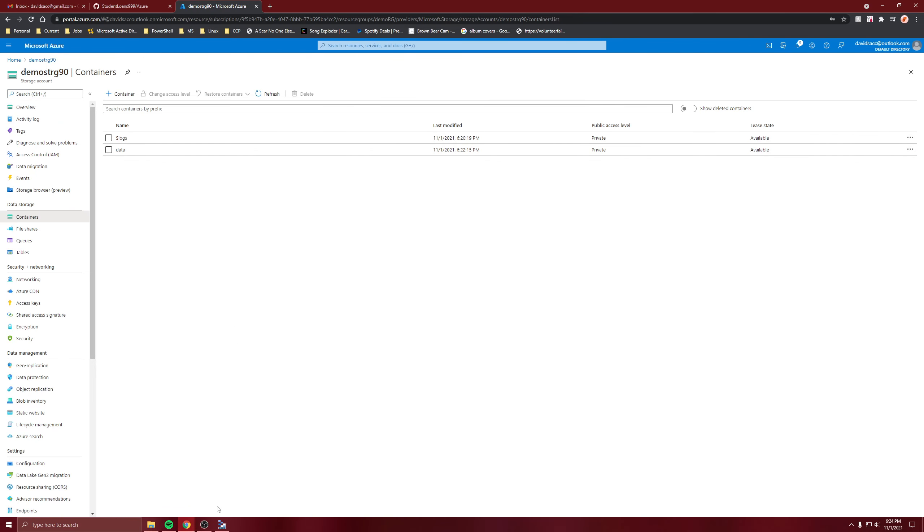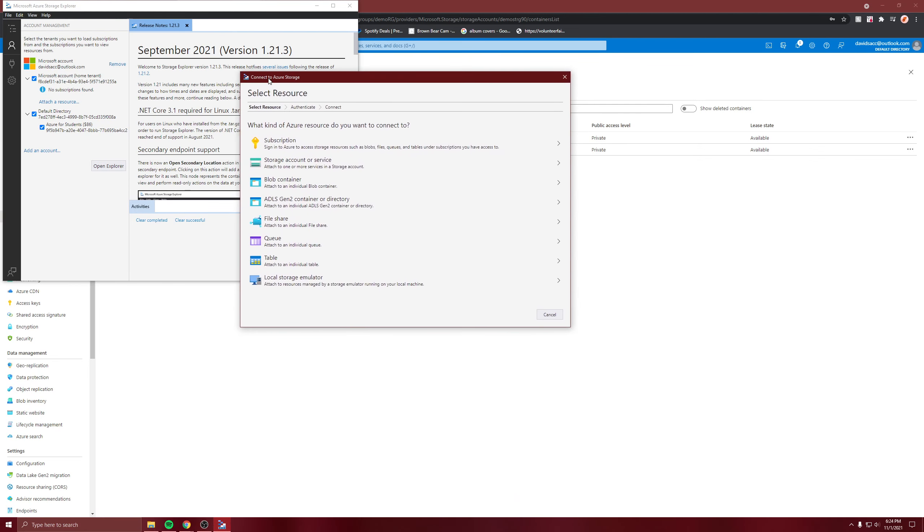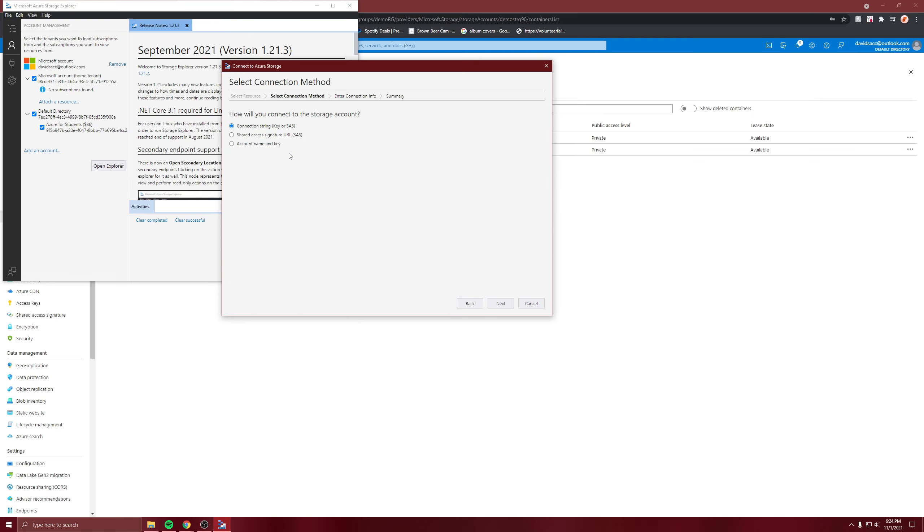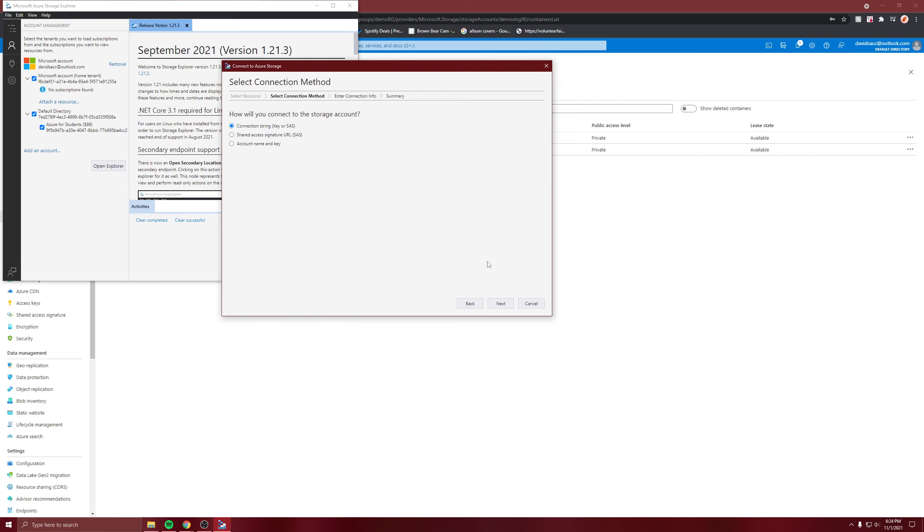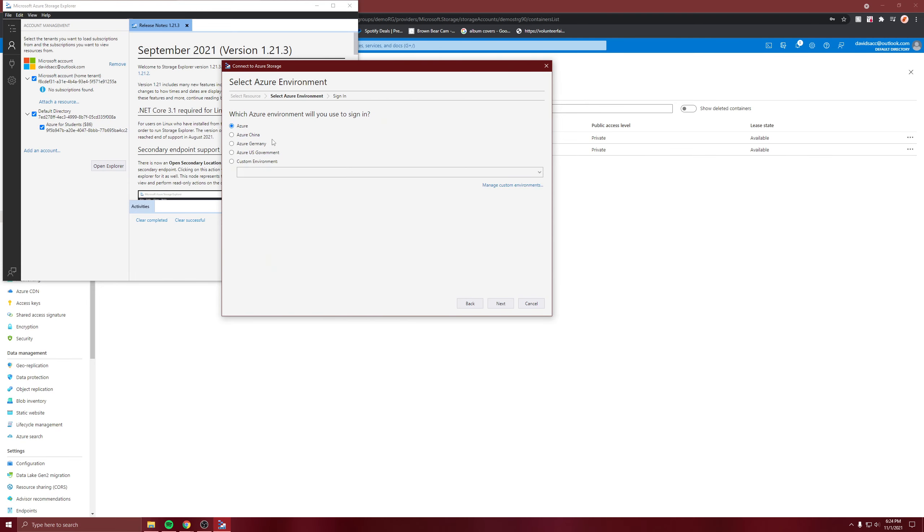When you first install it you're going to get this asking you what you want to connect to. That's a storage account, actually let's go back and choose subscriptions of multiple resources.